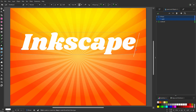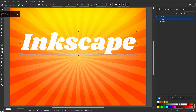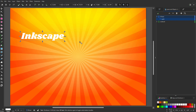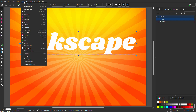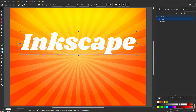I click on the select tool. When I hold control, I can easily change the size of the text. I would like to curve the text. To do this, I first have to convert the text to paths. I go to Path > Object to Path.